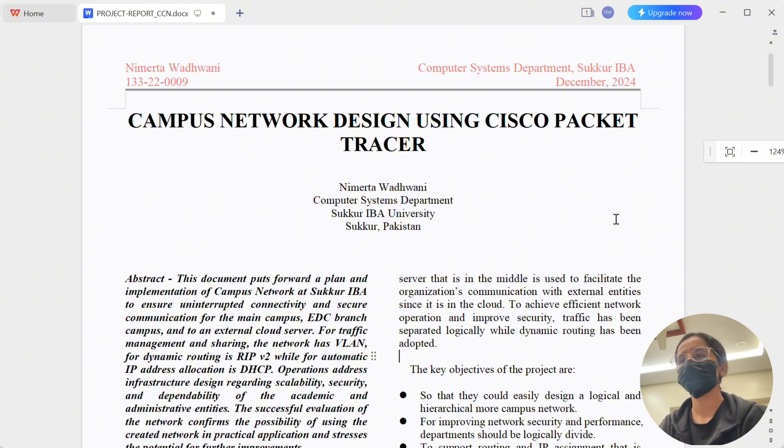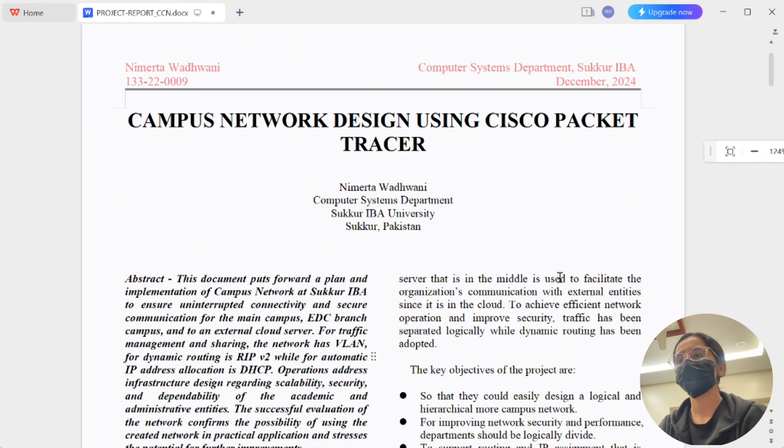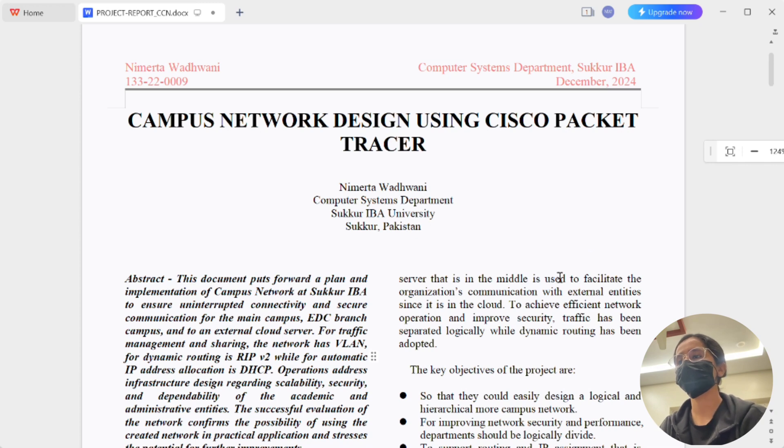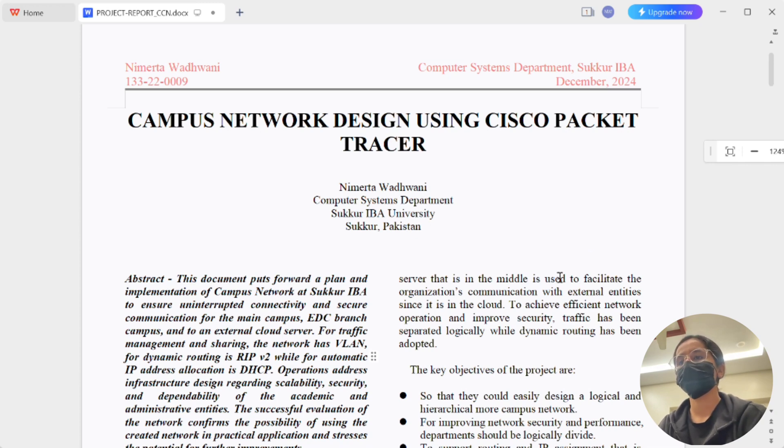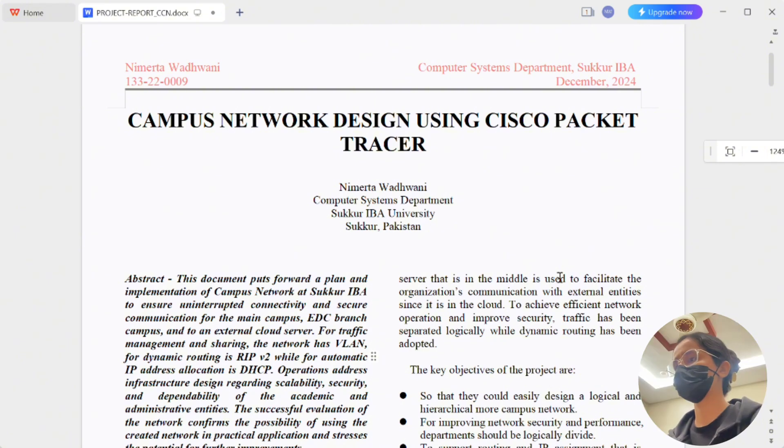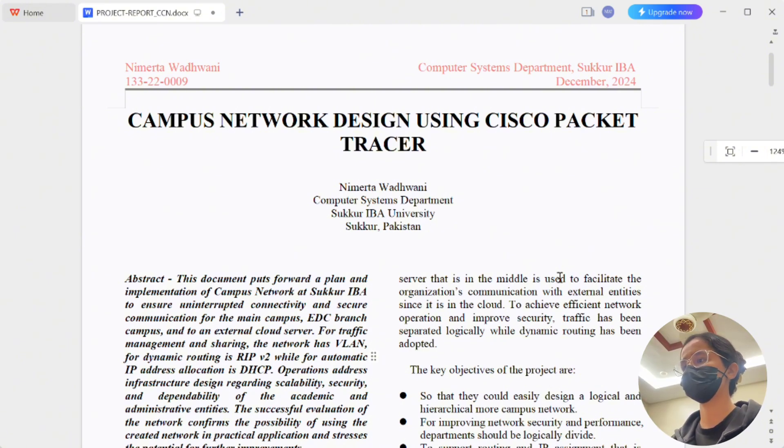This project is about designing a secure, scalable and efficient network connecting the main campus, the EDC branch and an external cloud server. Stay with me as I explain the main ideas and then demonstrate the configuration in Cisco Packet Tracer.